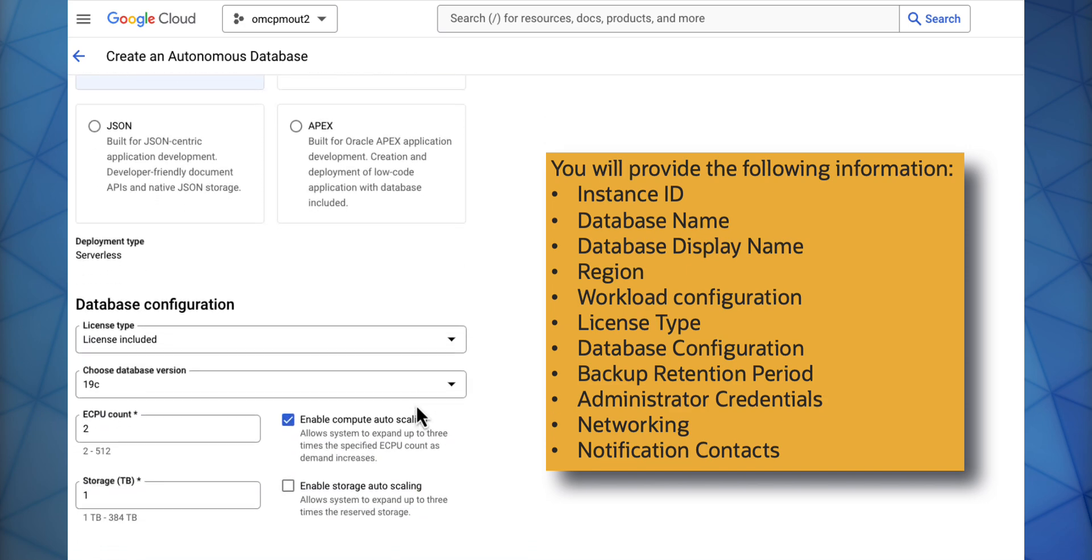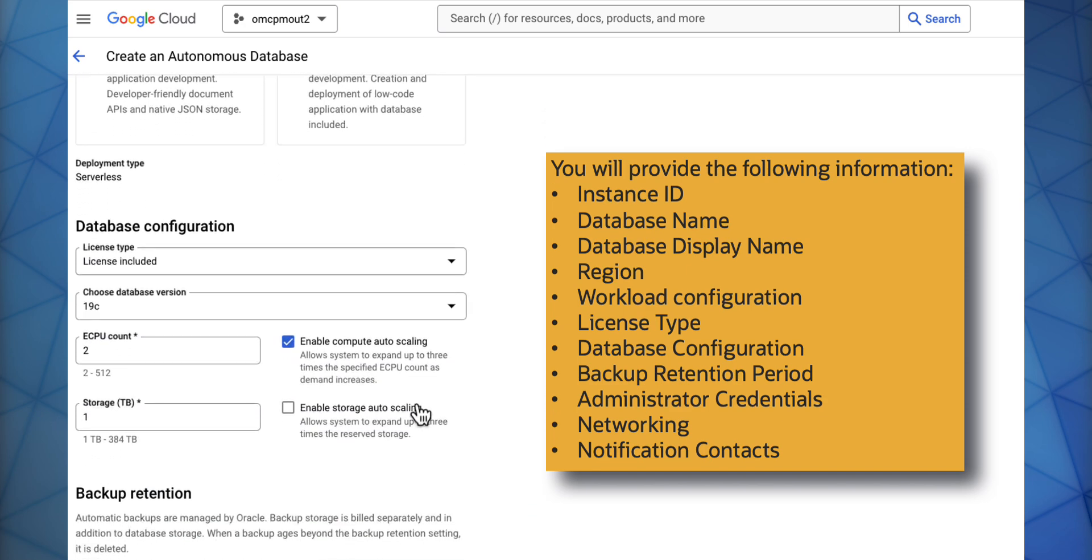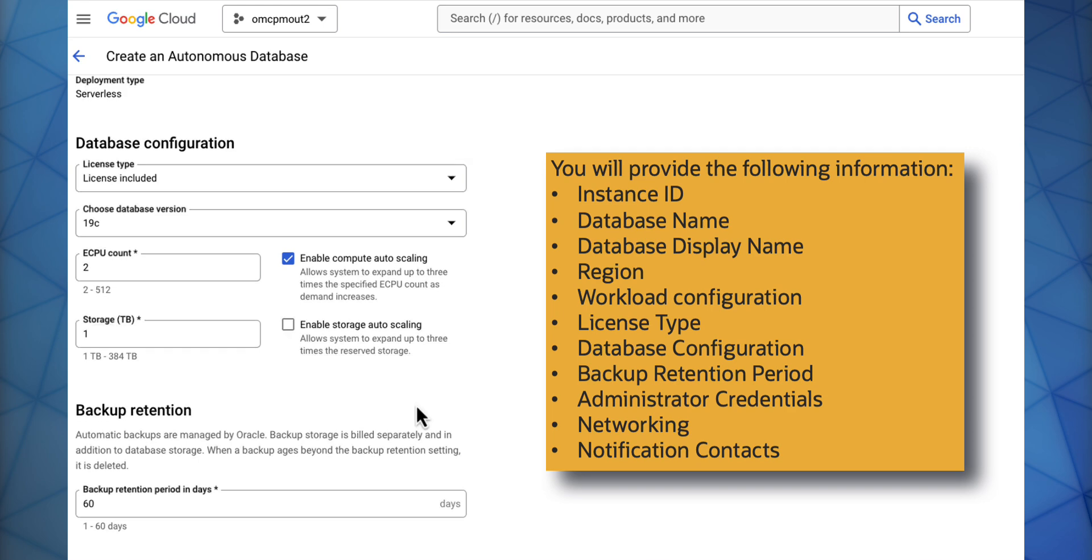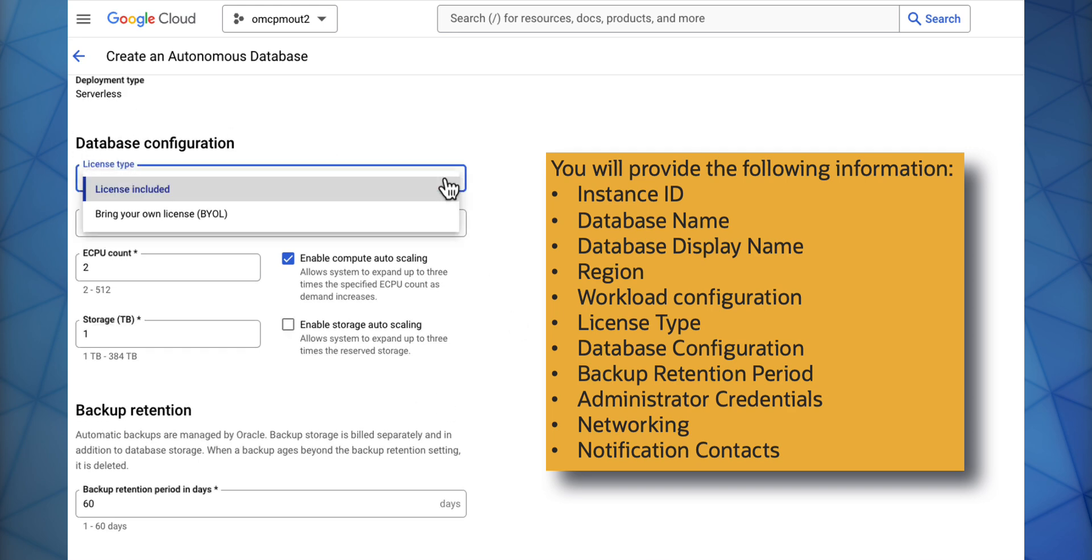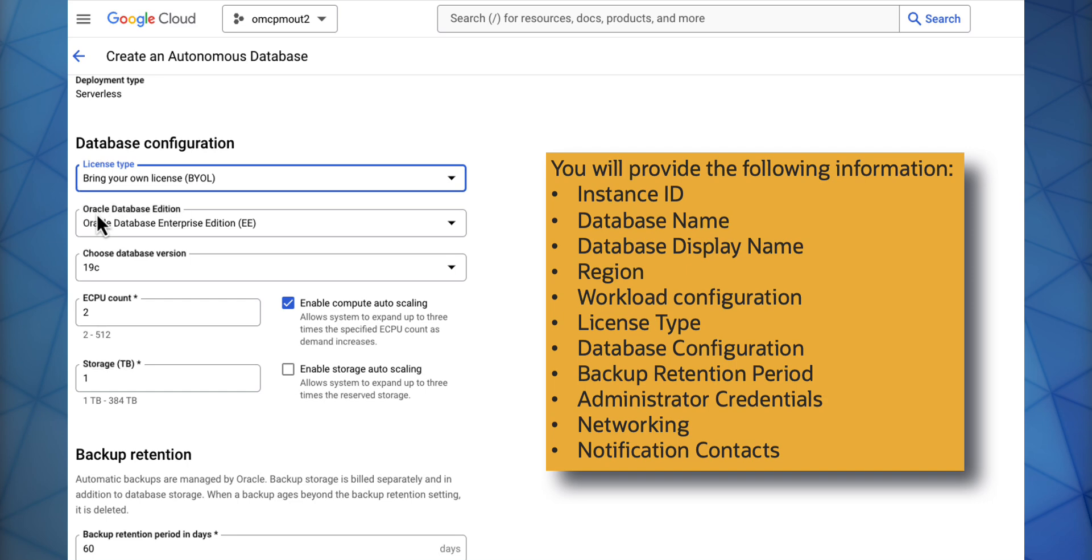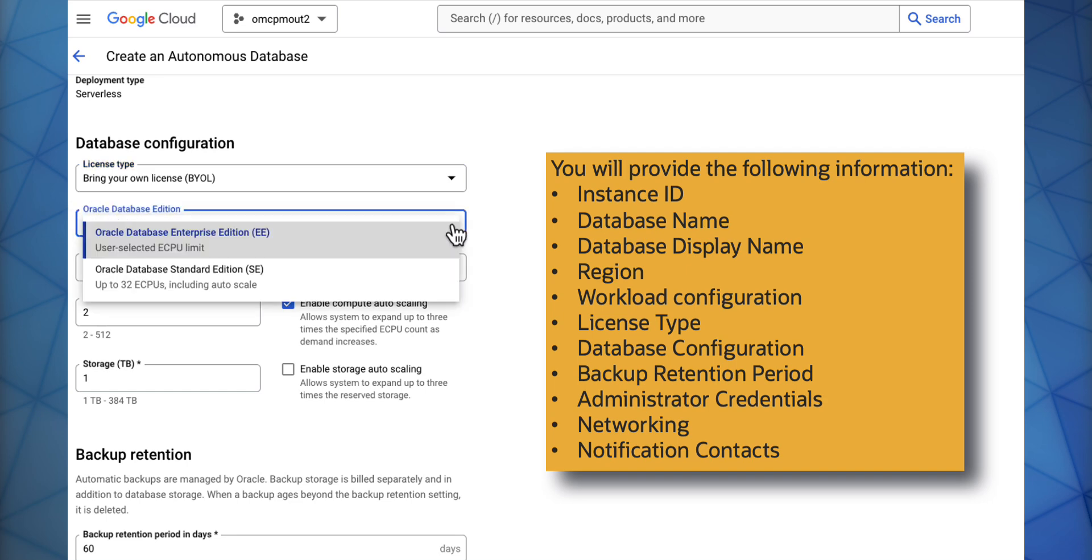Scrolling down, you select your database configuration of license type: license included or bring your own license. Then you can select your Oracle Database Edition of Enterprise Edition or Standard Edition.